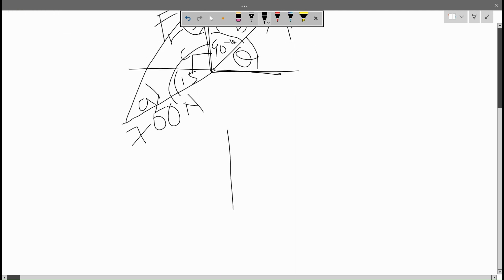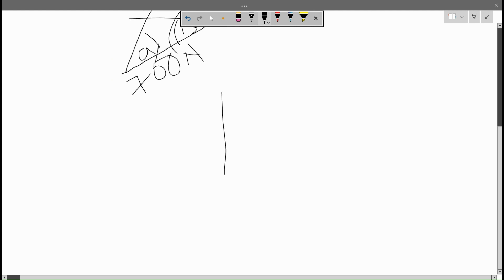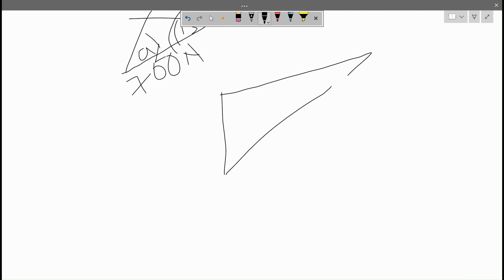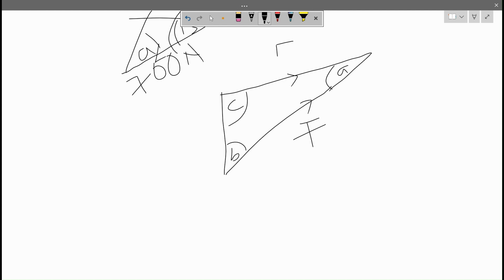From this diagram we can draw a triangle. The angle here is A, this angle is C, and this angle is B. The first side is F, the unknown force. This force here is the known force F2 = 700 Newton, and here is the resultant force FR. So FR is known, F2 is known, and F is what we are looking for.